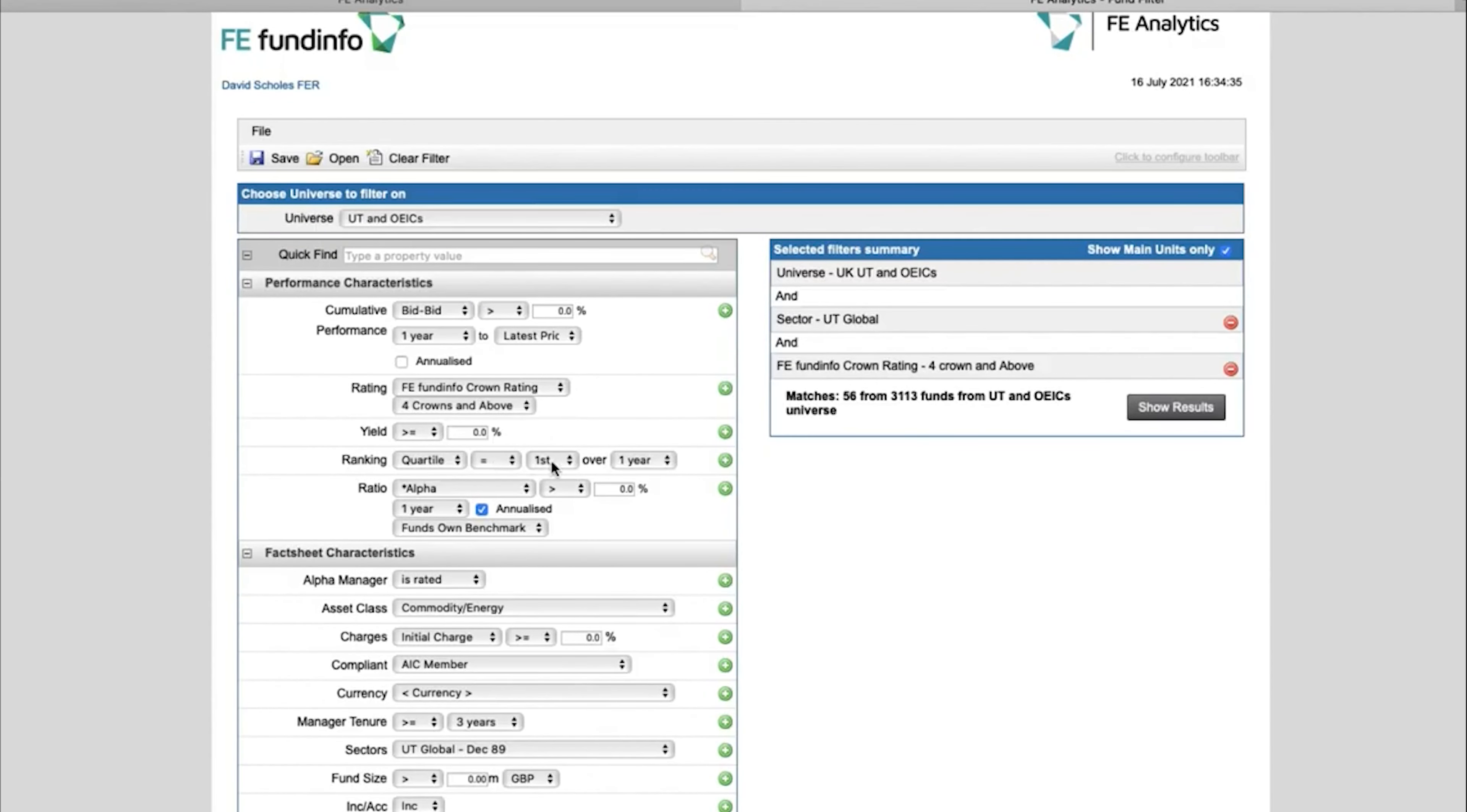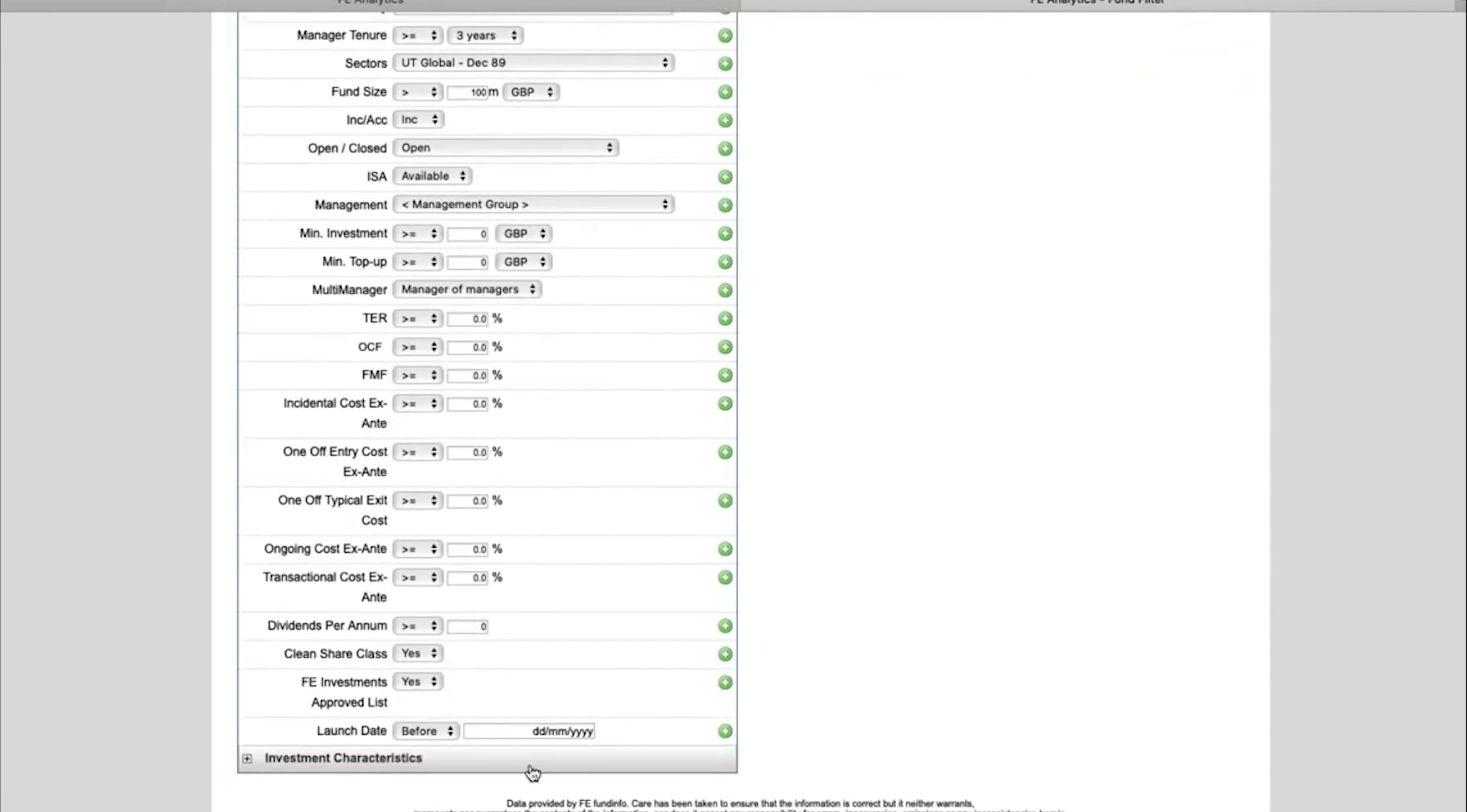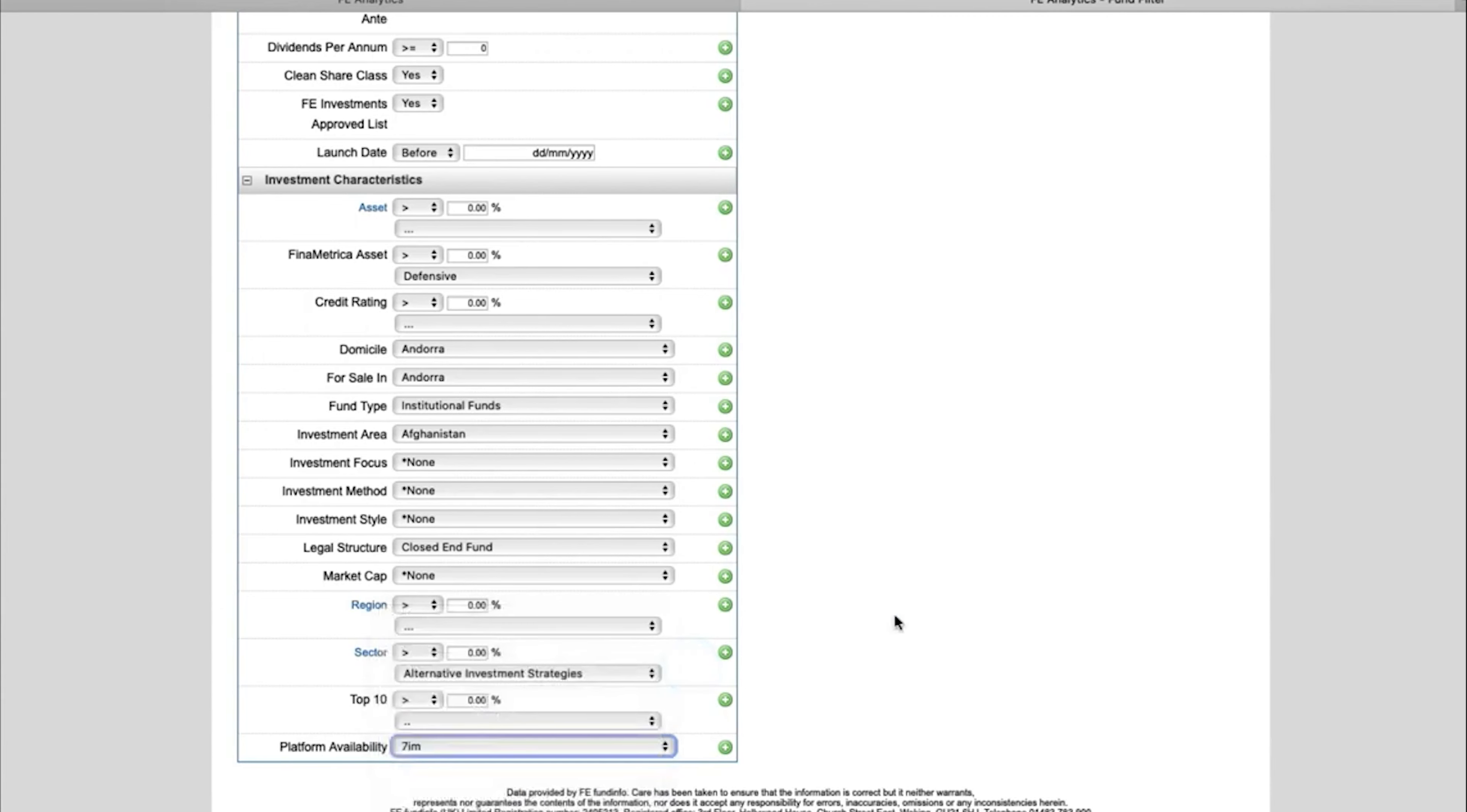Maybe quartile positioning, might be interested in looking at fund size as well, let's just say it has to be 100 million under management. And you've even got things like platform availability. If you scroll right the way down to the bottom, all the major platforms, and you can select those to ensure that the funds that end up on your table or whatever analysis you decide to go ahead with, you can be rest assured that those funds are available on the platform you're going to be submitting the business through.